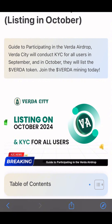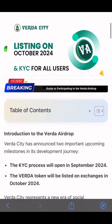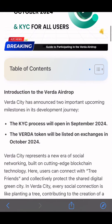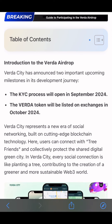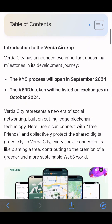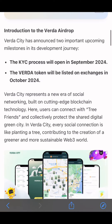The token name is going to be called VEDA Token. VEDA City has announced two important upcoming milestones in its development journey. The KYC process is going to open in September. The VEDA Token will be listed in October, so you can still join — you are still early.